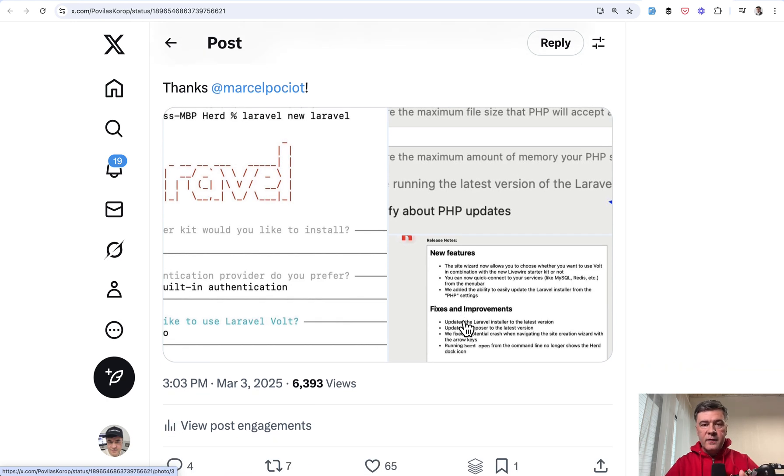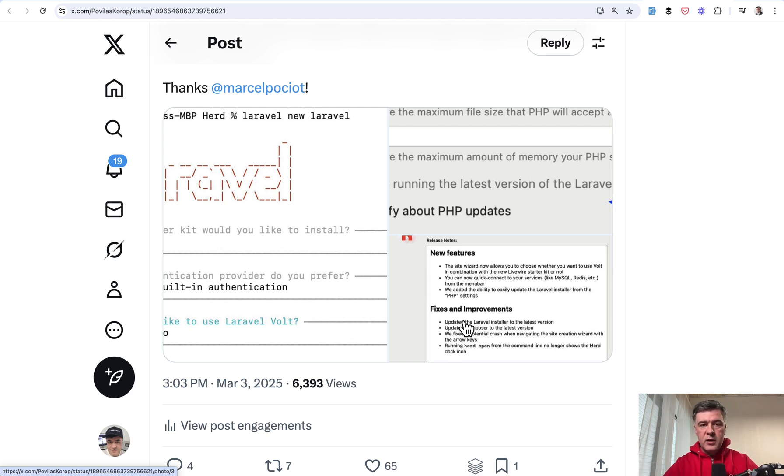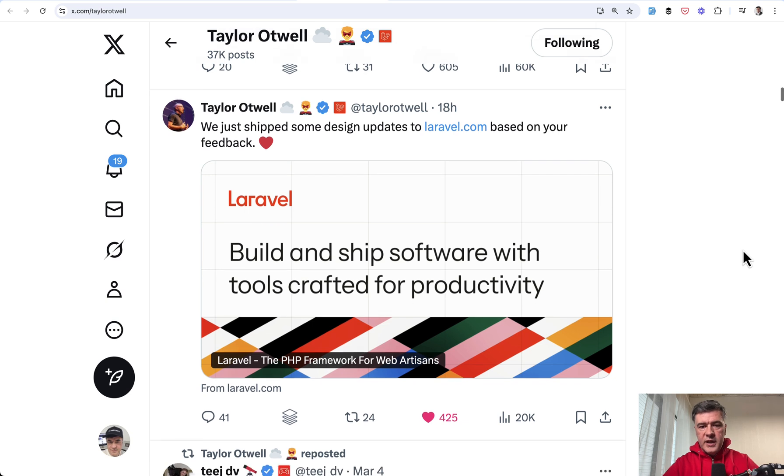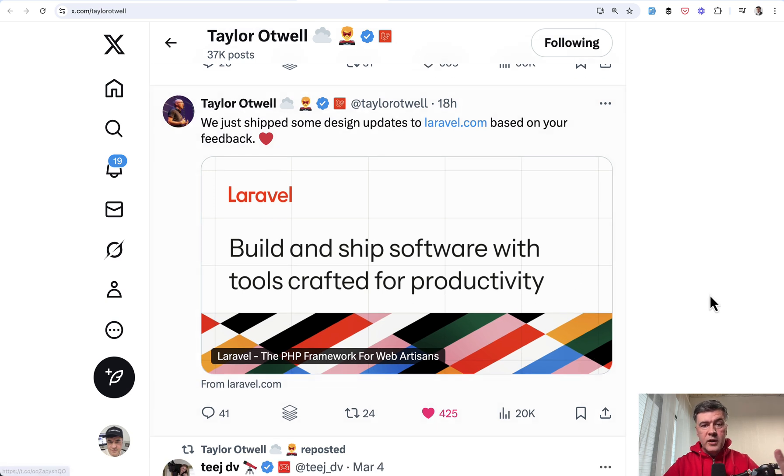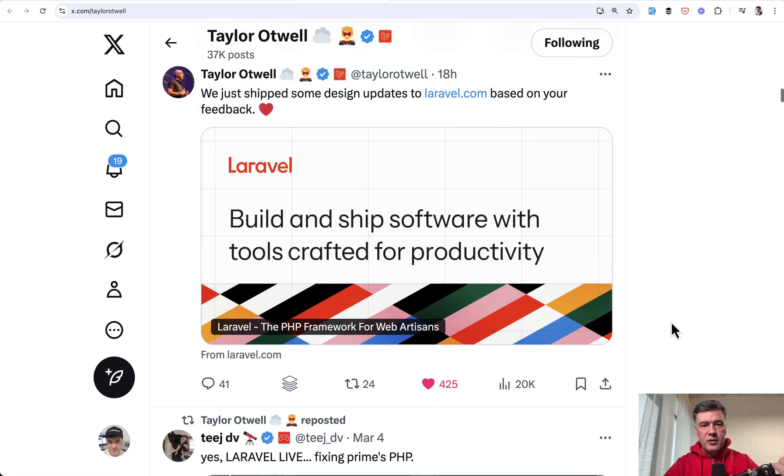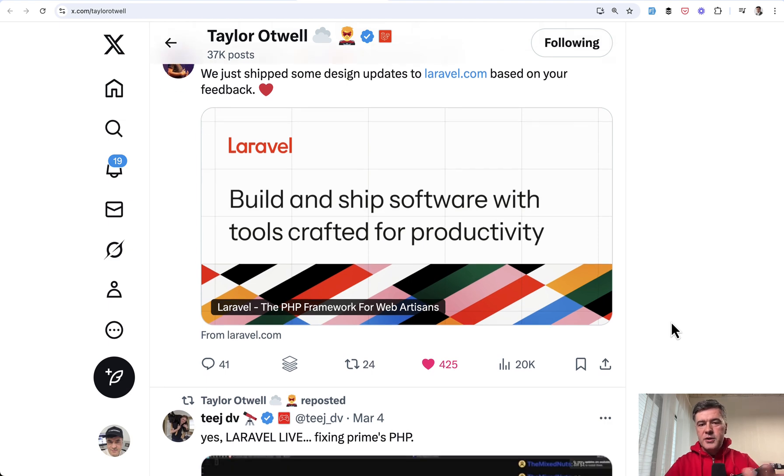And then on top, Beyond Code with Marcel Pociot released the update for Laravel Herd to support that new installer. And in fact, even making Laravel installer upgradeable separately without Laravel Herd new versions. And just 18 hours ago, they also released the update to Laravel.com homepage. There was some criticism about scrolling that is kind of too flashy.